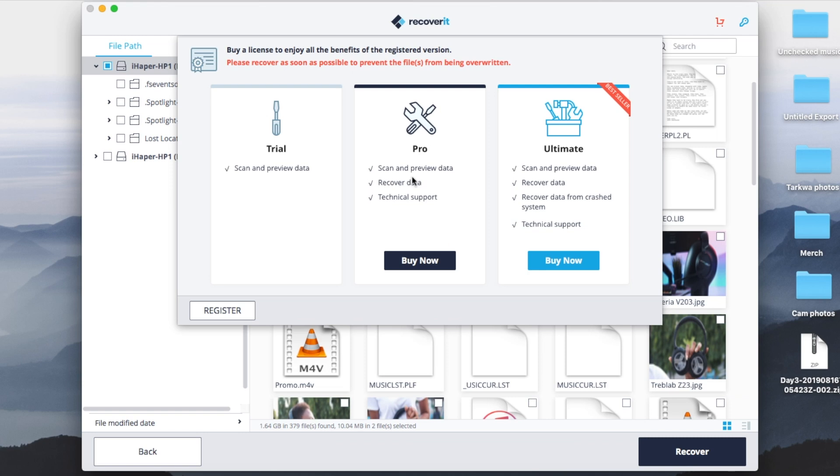So this is where it catches. It's asking me to buy a license to enjoy all benefits of the registered version. So I could decide to run with the trial version or I could buy a pro license or an ultimate license and then I can use the software properly.